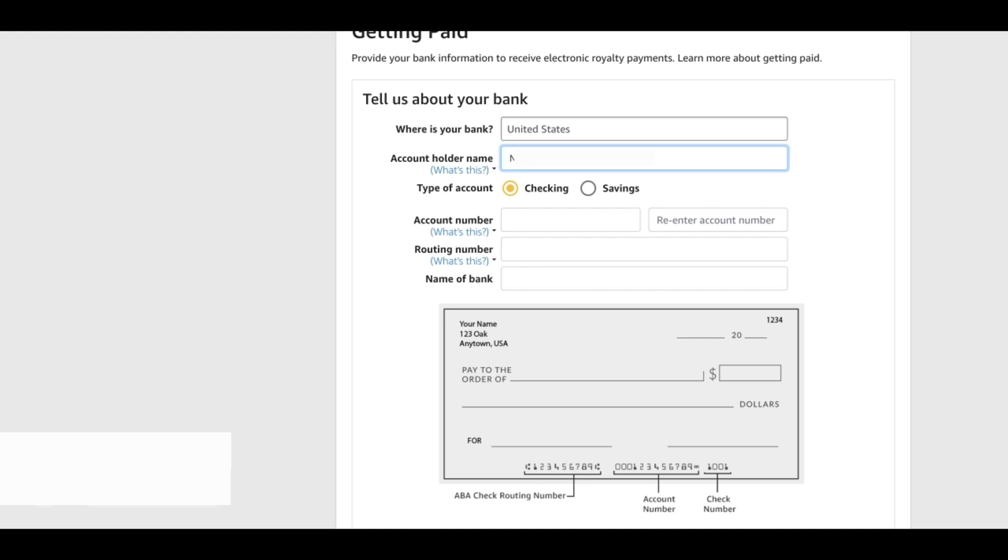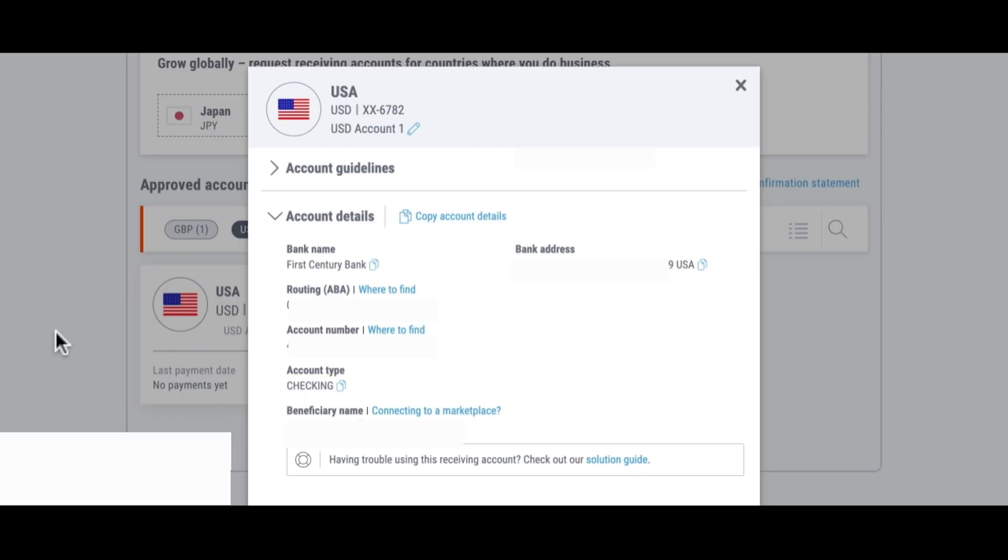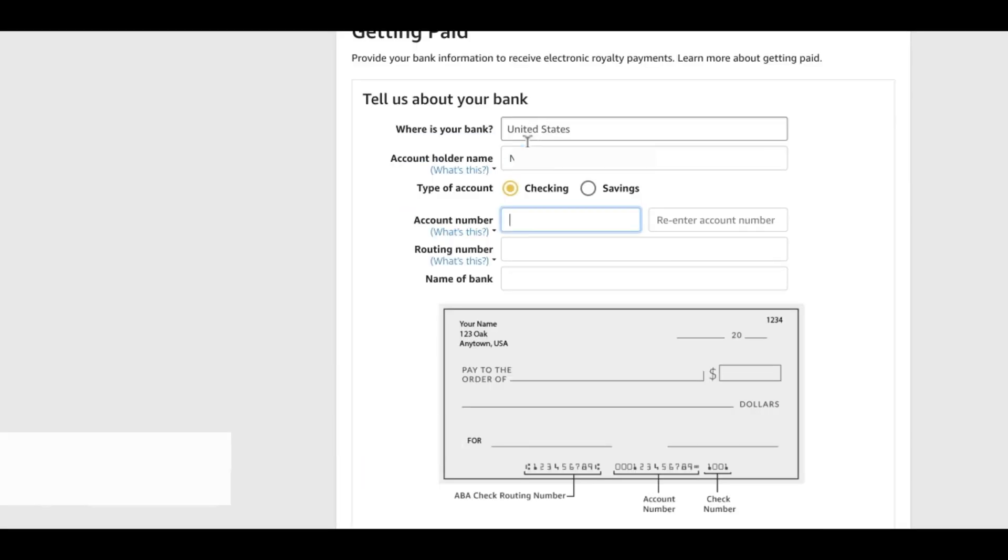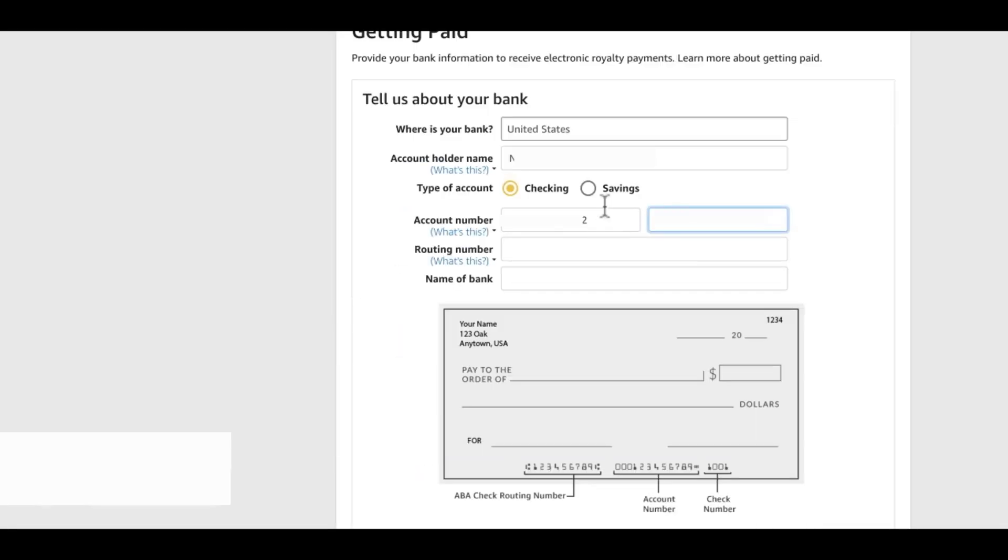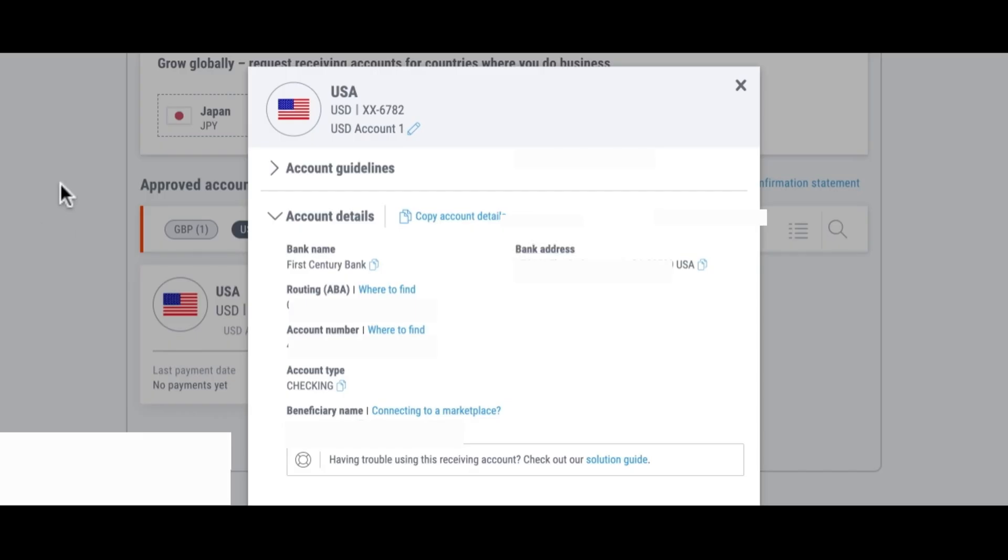Next is the account number and then we are going to paste that and then re-enter. Then next we have the routing number and next we have the bank name.